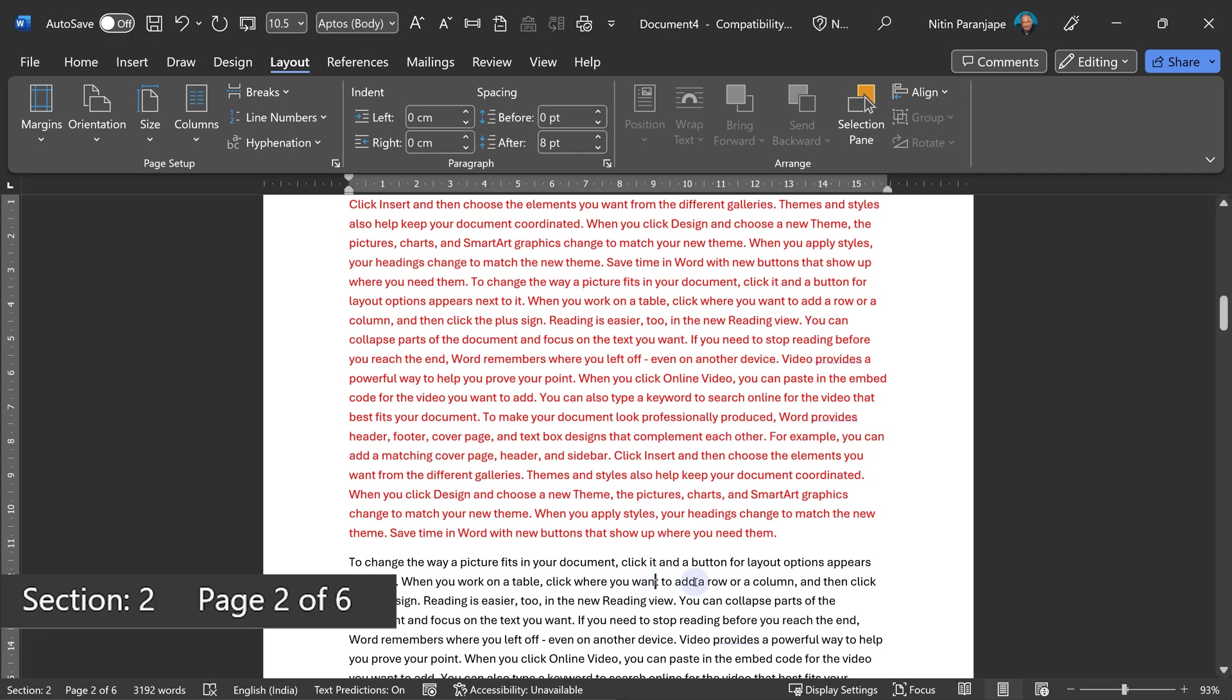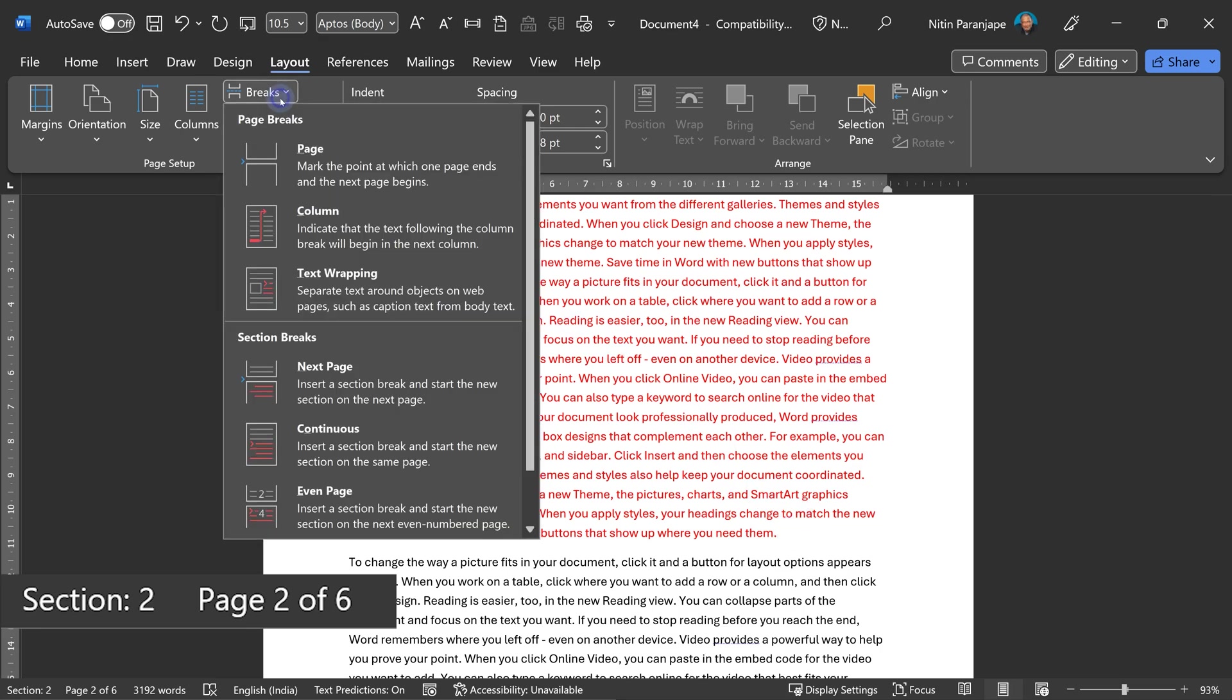Now I want to add a new section here so this is section two, and this should be section three. How do I do that? I go to breaks. I do want a new section—a section break—but I don't want another page. So new section, same page.